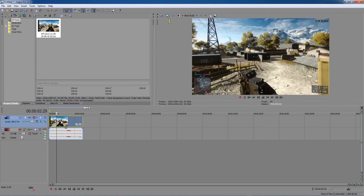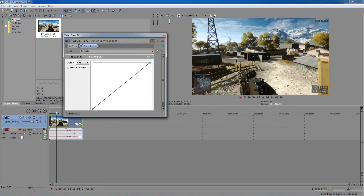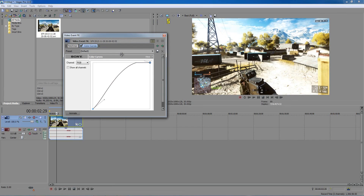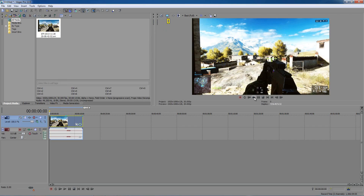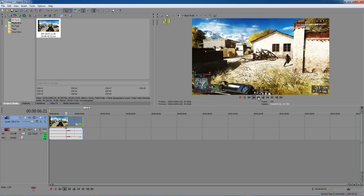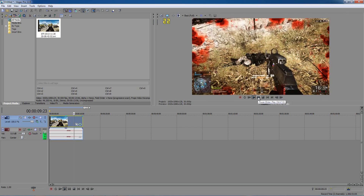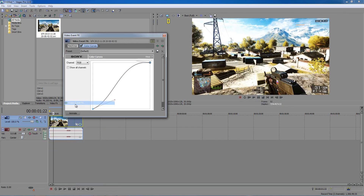Next we're going to add some effects. Right-click and click on Video Event FX, then click on Sony Color Curves. What we're going to do is make the video look a little bit brighter and nicer — this is what a lot of people use on montages. Click on the dot and drag up to make the video brighter, or drag it down for a darker look. You can see there's a very big difference; the video looks so much better.